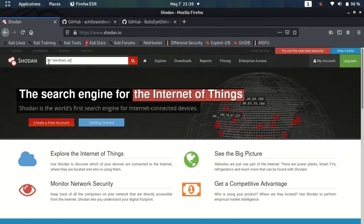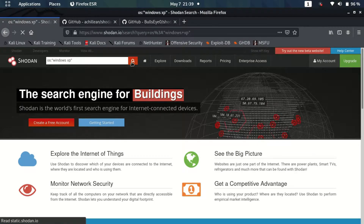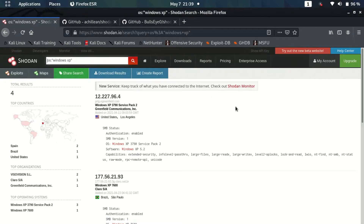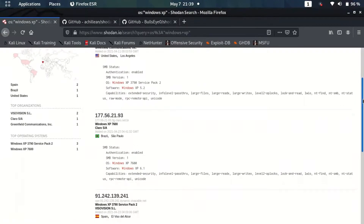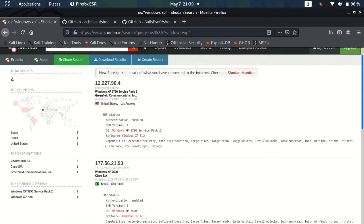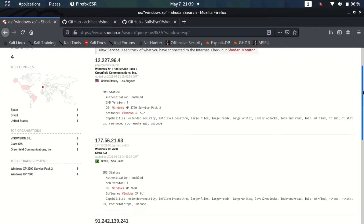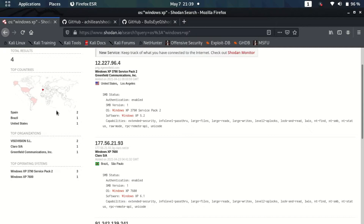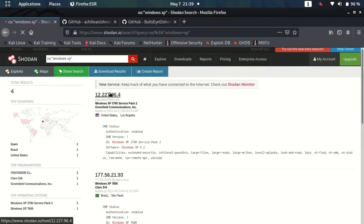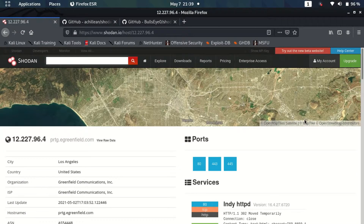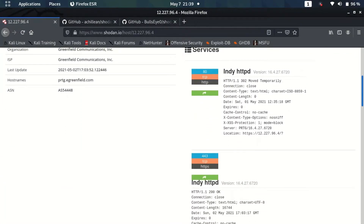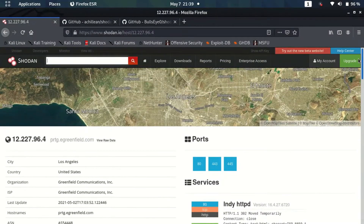So let's search for devices using Windows XP as their operating system. As soon as I click search, it starts listing all the devices connected to the internet that are vulnerable in some way, or providing information about these devices. There are a lot of devices from all over the world. If I click on a specific device, it takes me to a more information page where I can find all available details about that device.